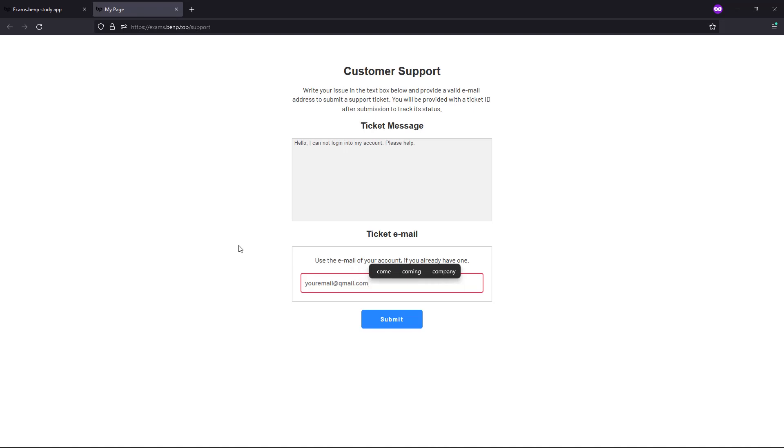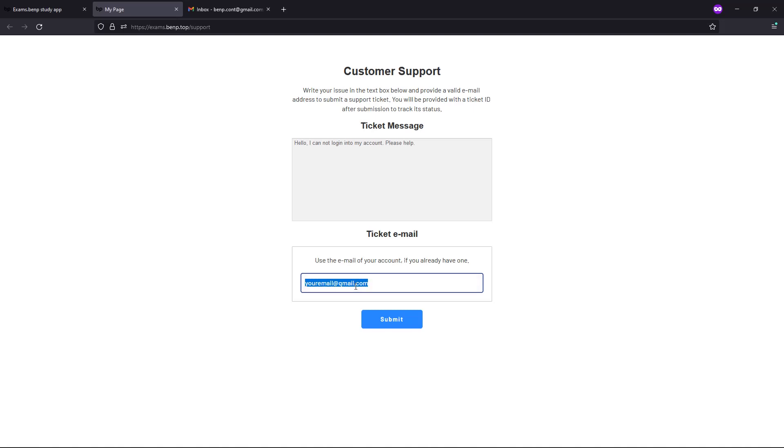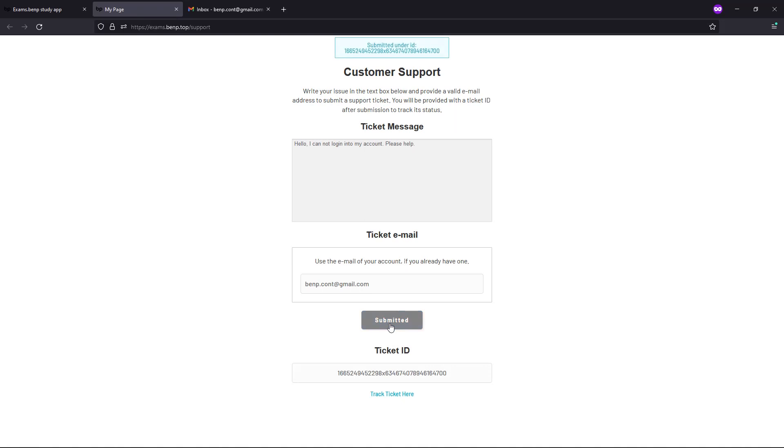Then here you would enter your email, and then you would click submit. Now for this example I'll use this email, and once you click submit,